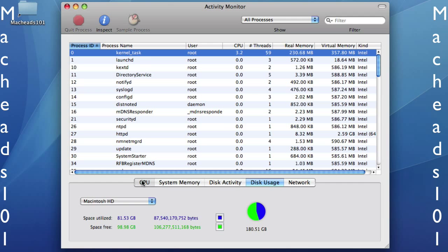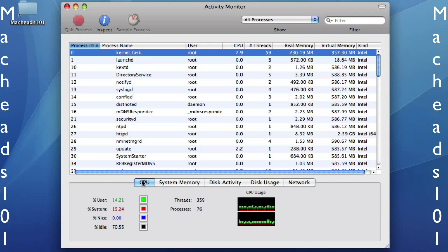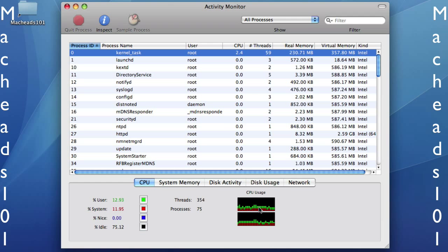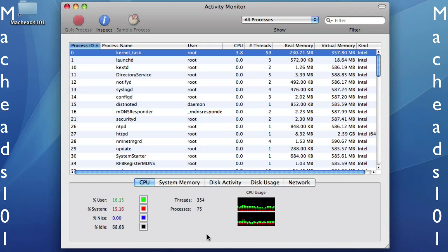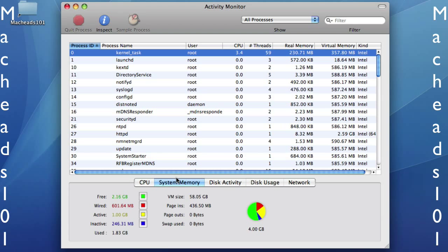Also, you can see the CPU usage down here, and the CPU usage is the total usage of all your CPU units, central processing units. And my processor is dual-core, so it has two CPUs right here working. And so you can see 75 processes.